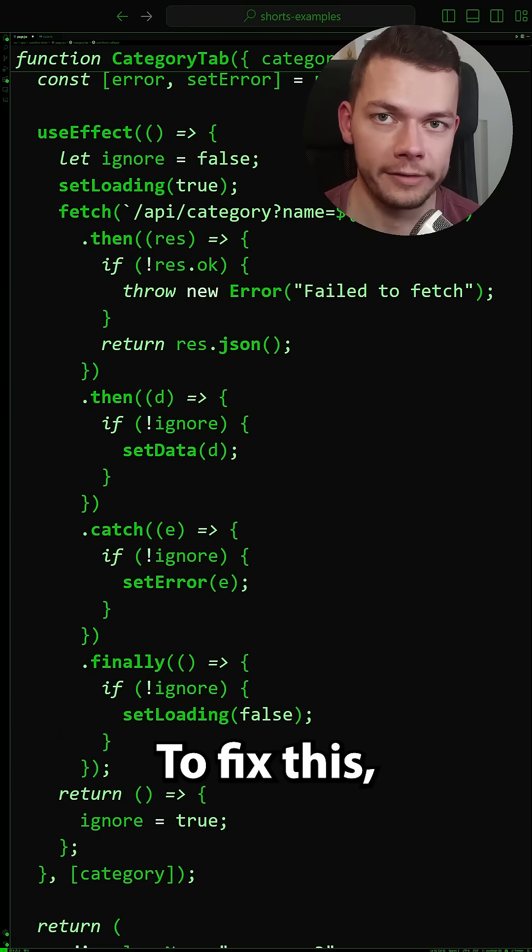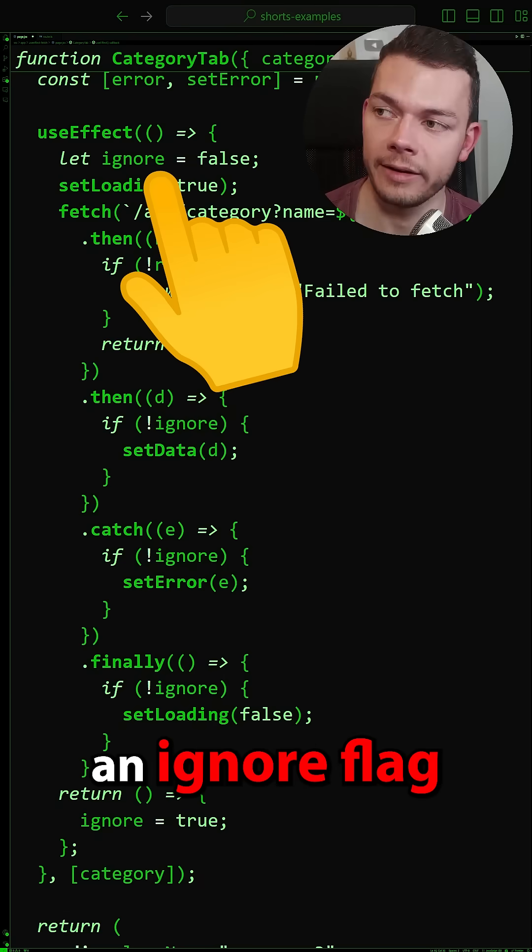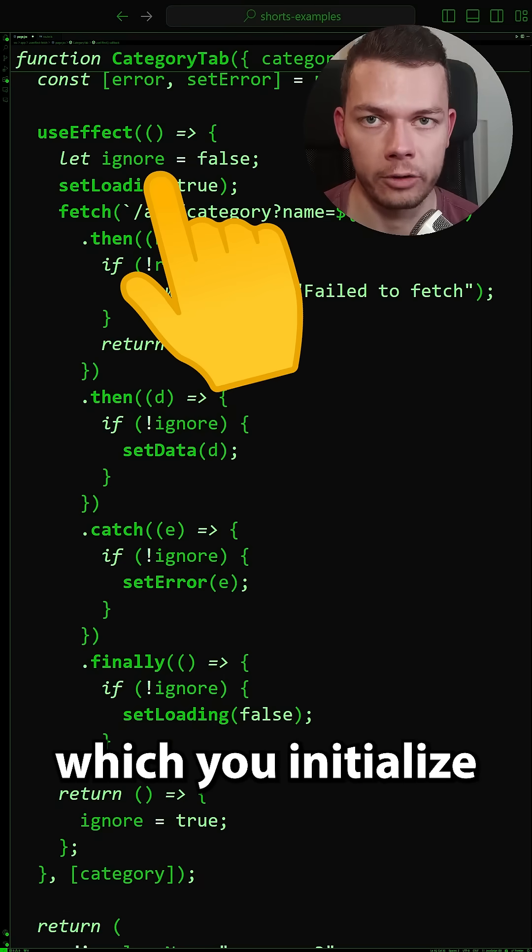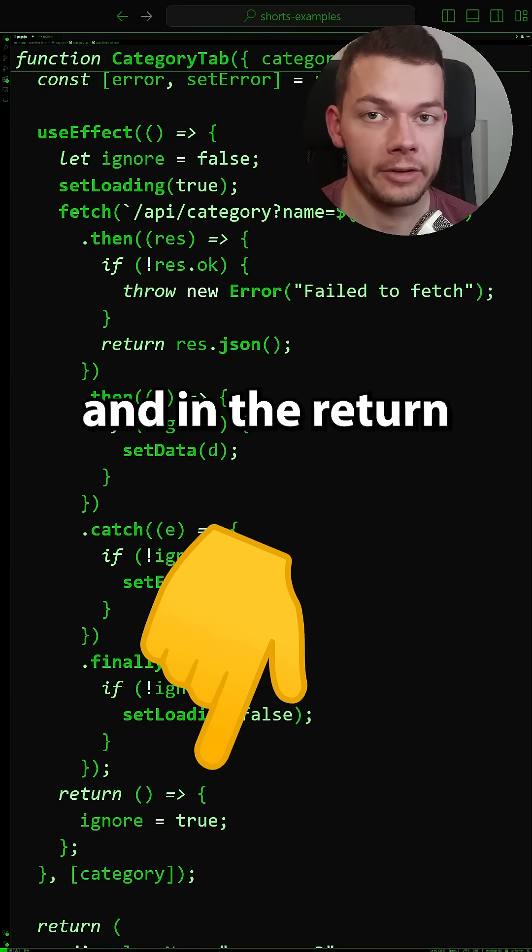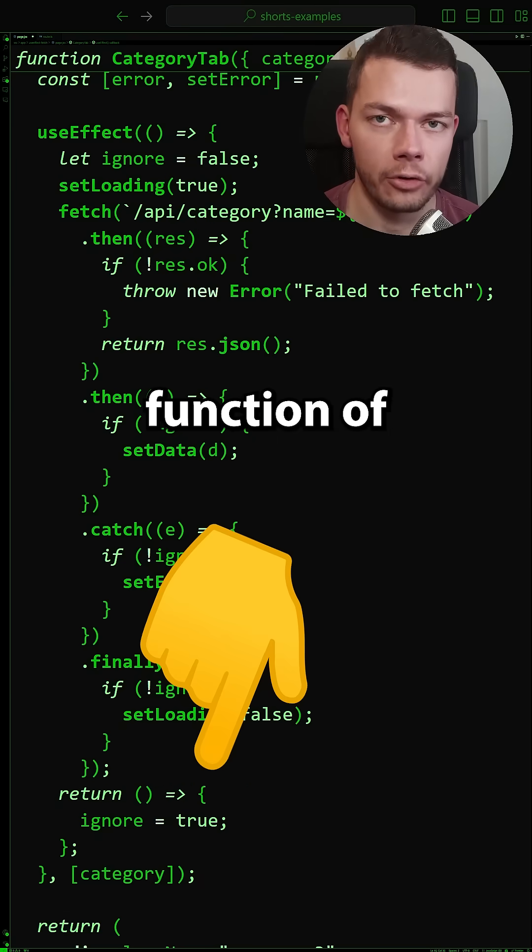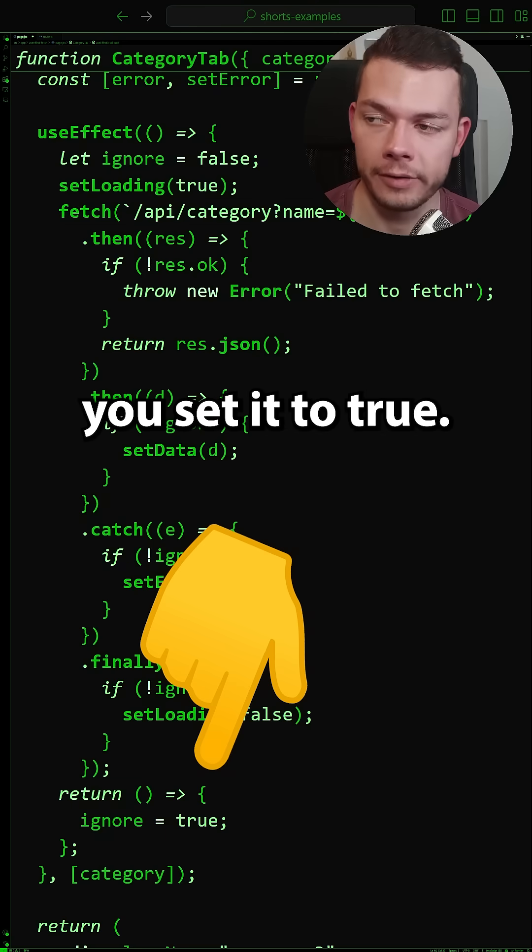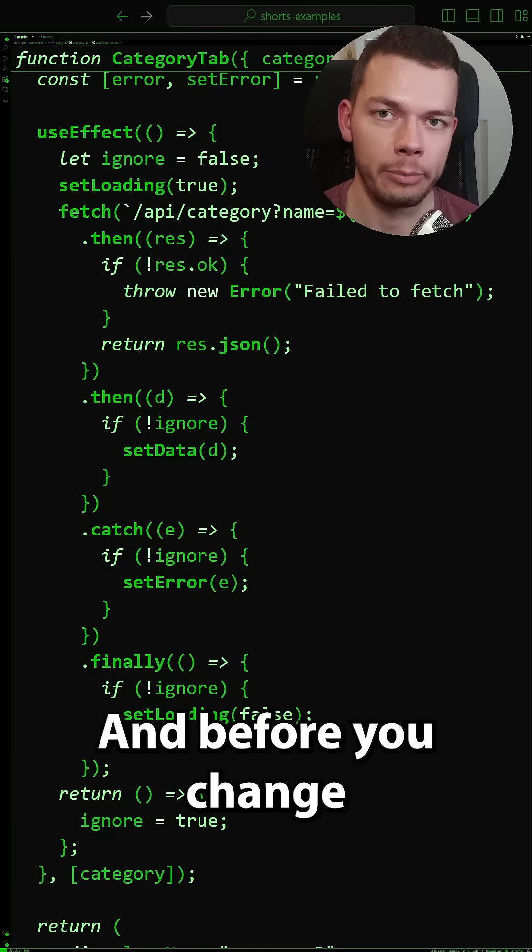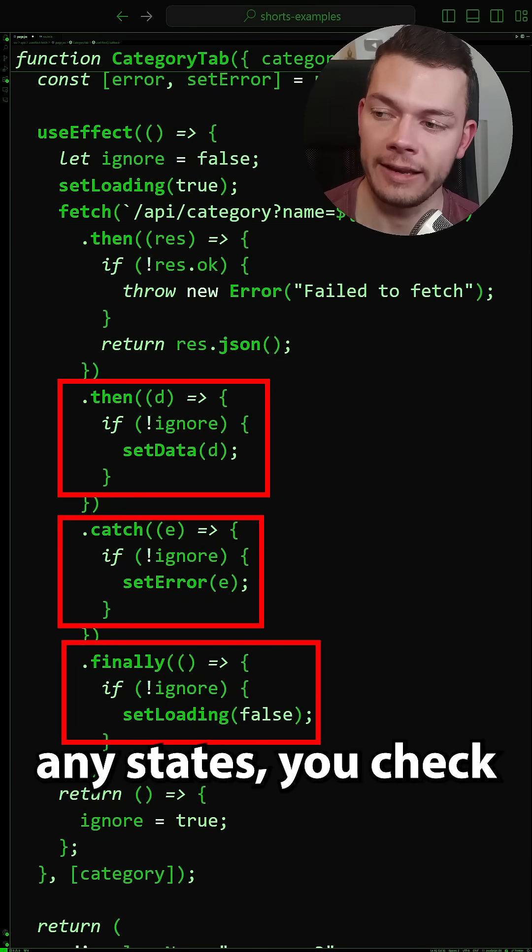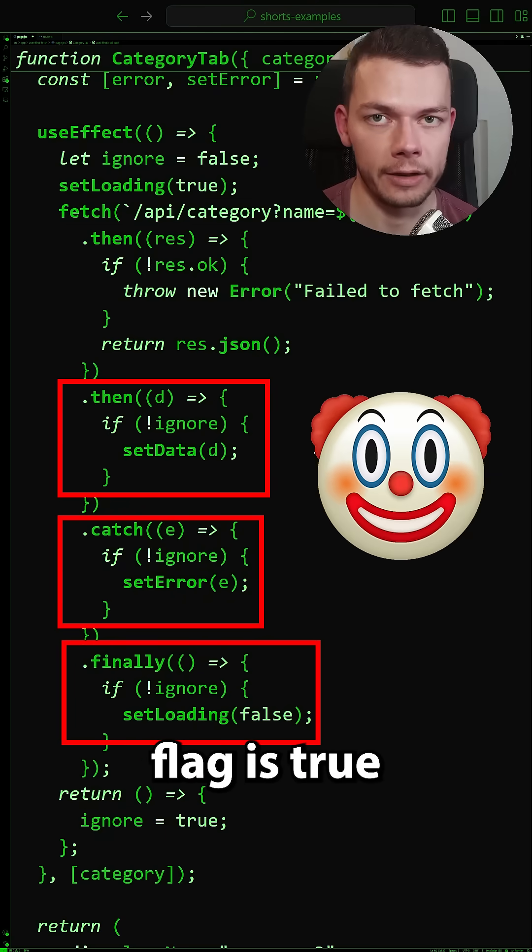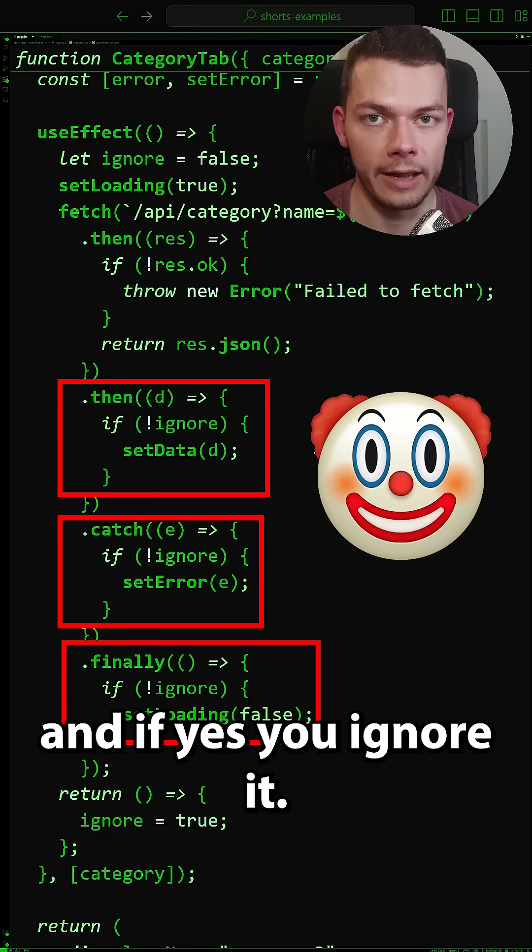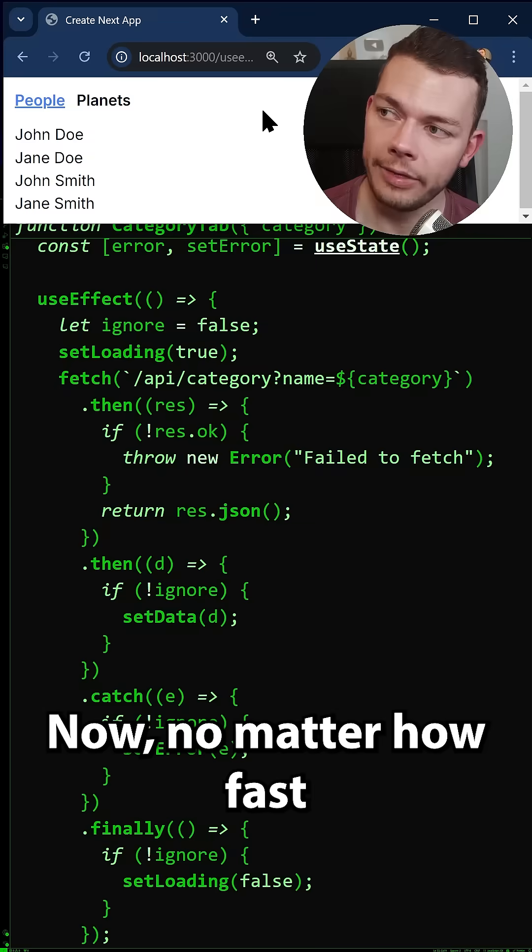To fix this you have to add an ignore flag to your use effect which you initialize with false and in the return function of use effect you set it to true and before you change any states you check if the ignore flag is true and if yes you ignore it.